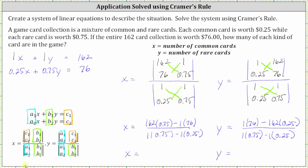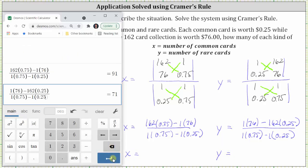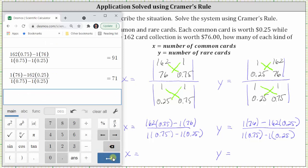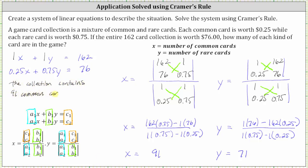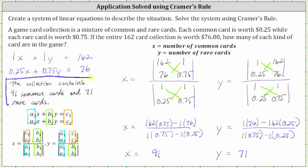Now let's go to the calculator. We have x equals 91 and y equals 71. So the card collection contains 91 common cards and 71 rare cards. I hope you found this helpful.